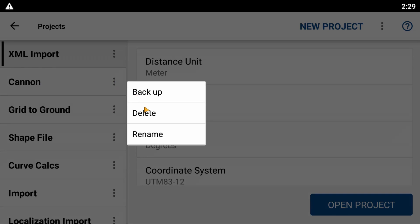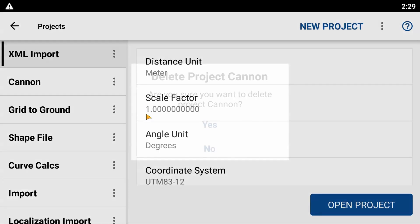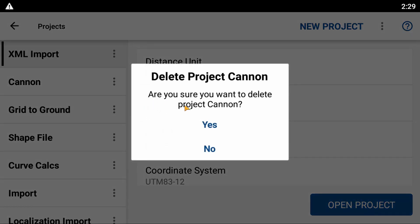It's going to ask me if I want to delete this project: "Are you sure you want to delete this project?" In this case, I am certain I want to delete this project, so I'm going to hit yes.